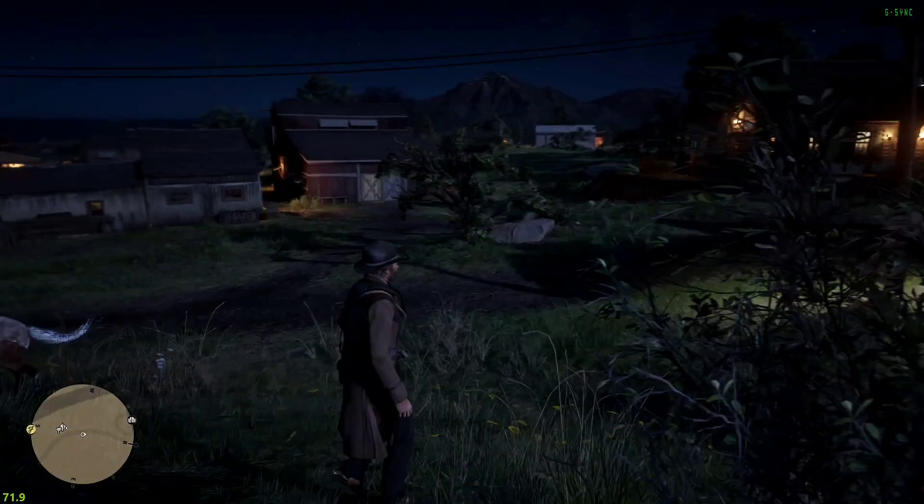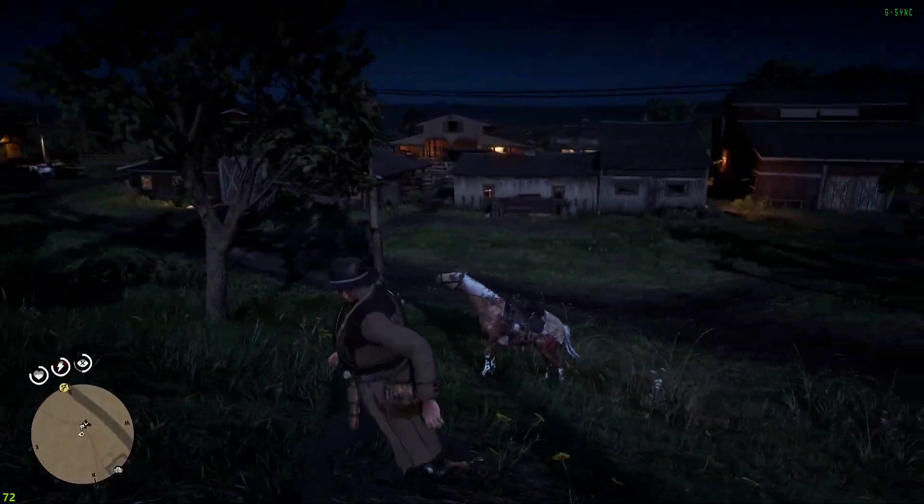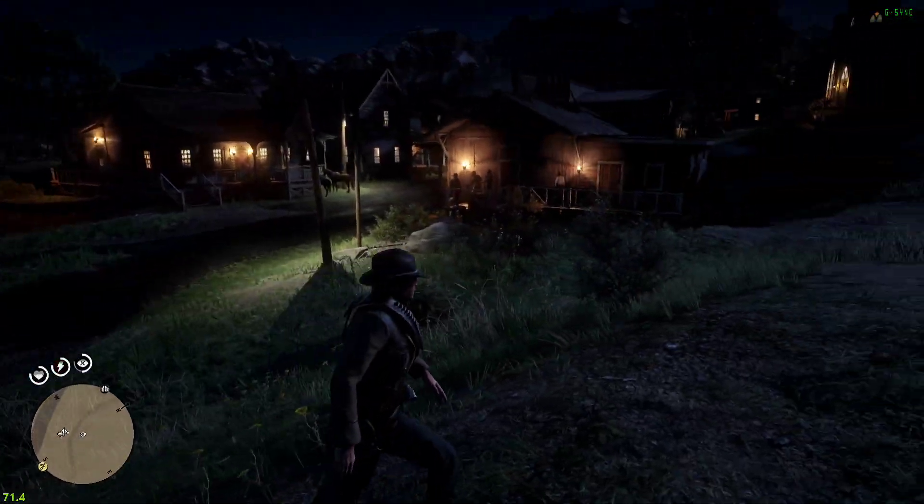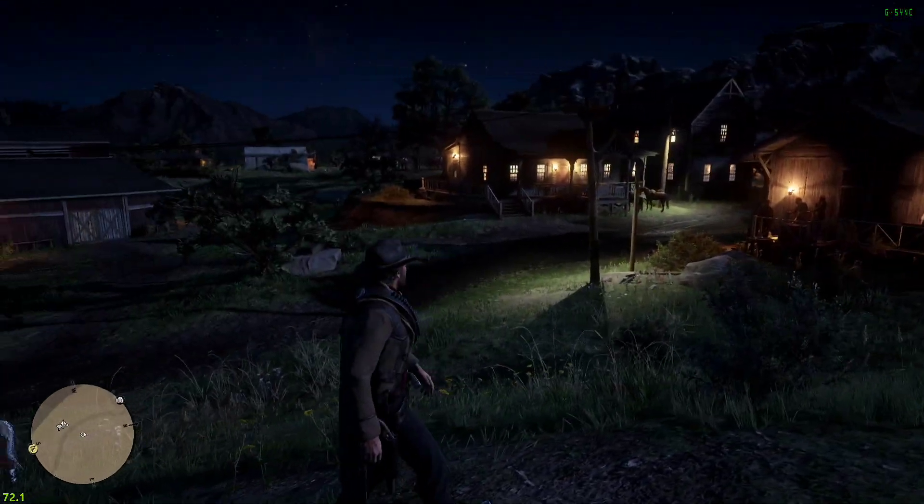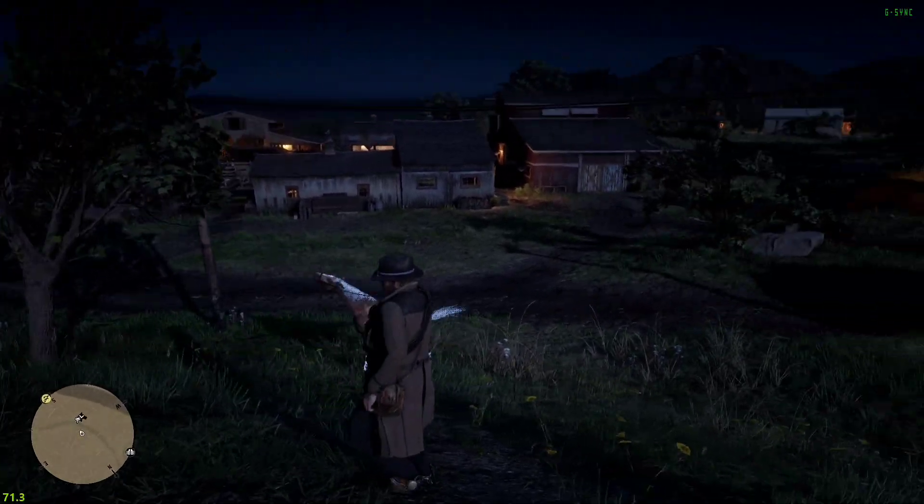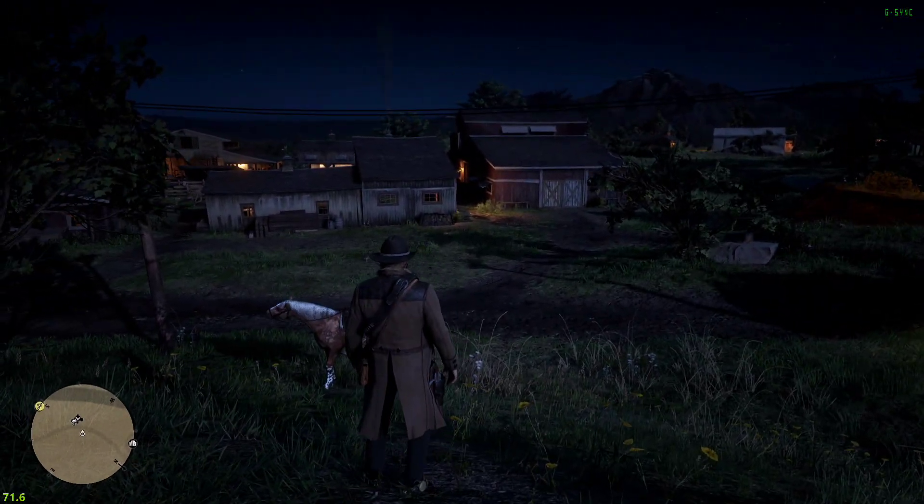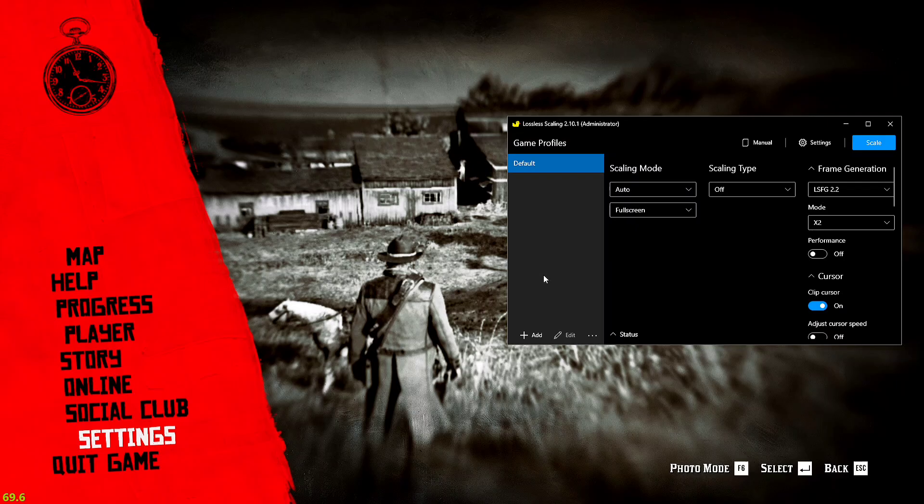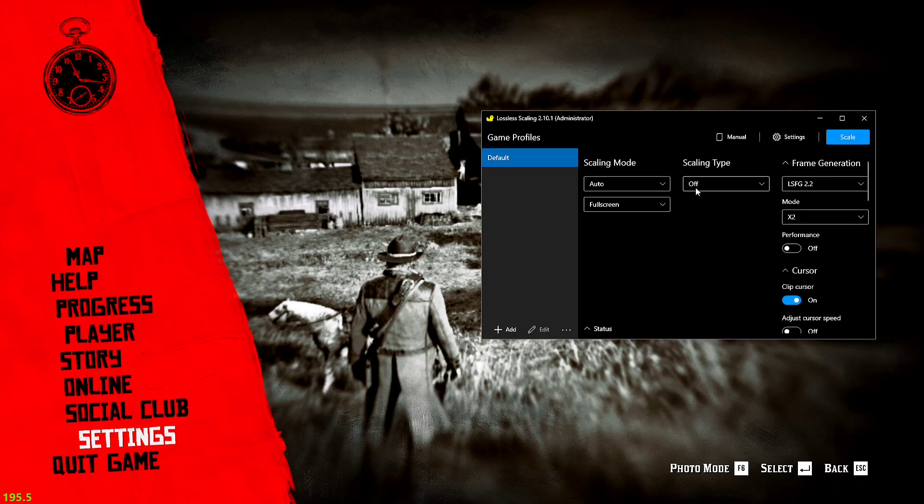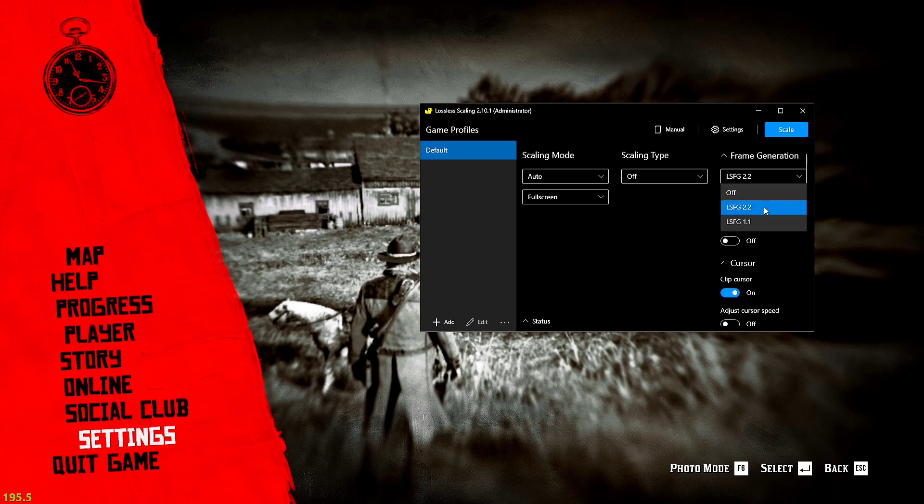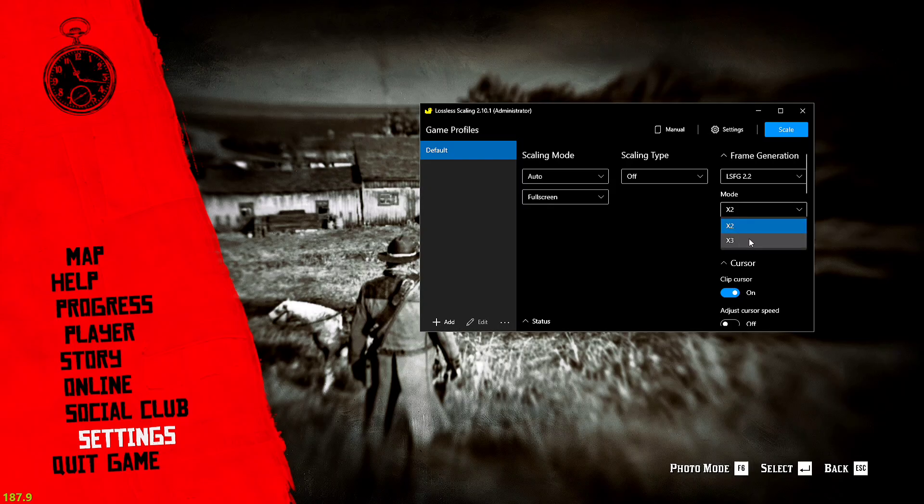The MSI Afterburner is not compatible, it's just giving me some error GFX state with the Lossless Scaling. So I recommend disabling it before using the Lossless Scaling along with RDR2. Let's just switch to the Lossless and I'll show you which settings to use.